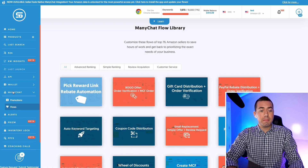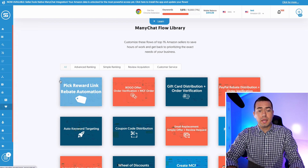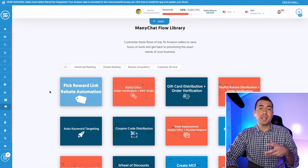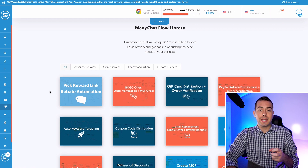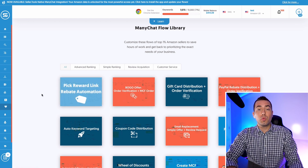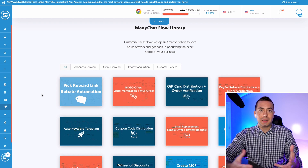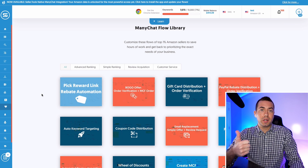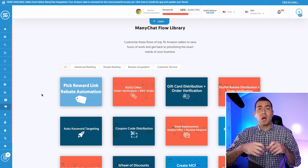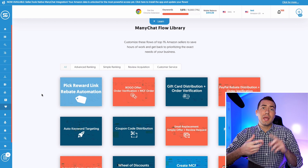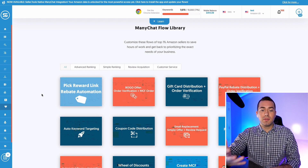Once you have your API keys all connected — Seller.Tools connected with your Amazon account and connected with your ManyChat — you can go ahead and install the actual free ManyChat template that Seller.Tools gives you. To get that free template, come down into the ManyChat area and click on Flows. We're going to show you how to actually set up one of the most popular ManyChat templates people are using: the rebate automation — to automatically process rebates, get a lot of people buying your product doing the whole search-find-buy thing, automatically verifying the order, and then processing that rebate by giving them a gift card of their choice.